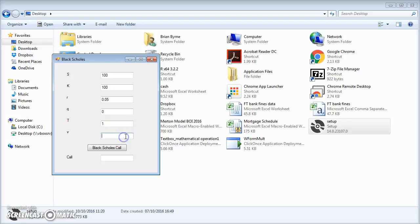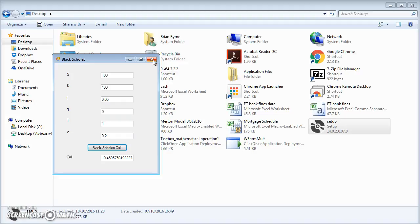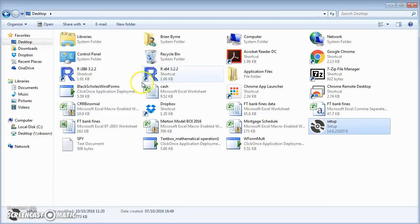So the idea here is that the program, or the application if you like, can now be set up separately from the Visual Studio IDE. It's a standalone file that can be installed and then can just be run. So I'll close it down.